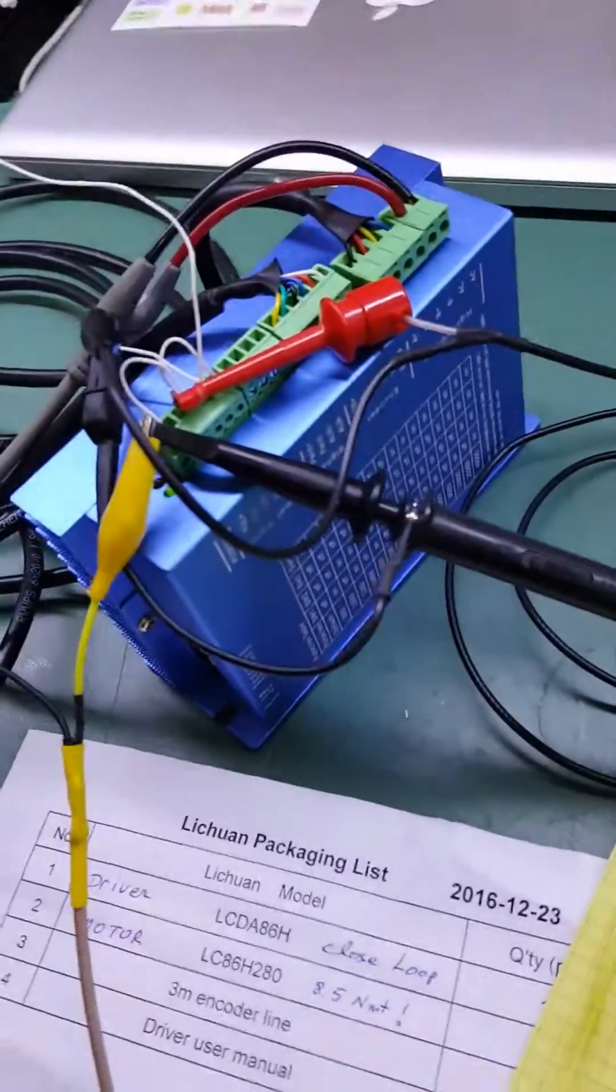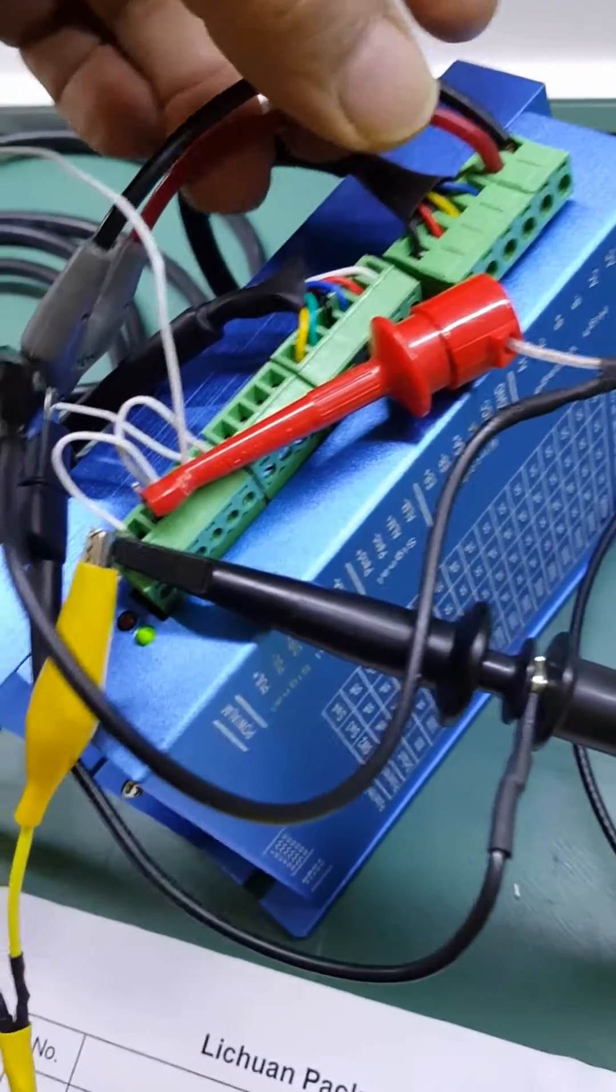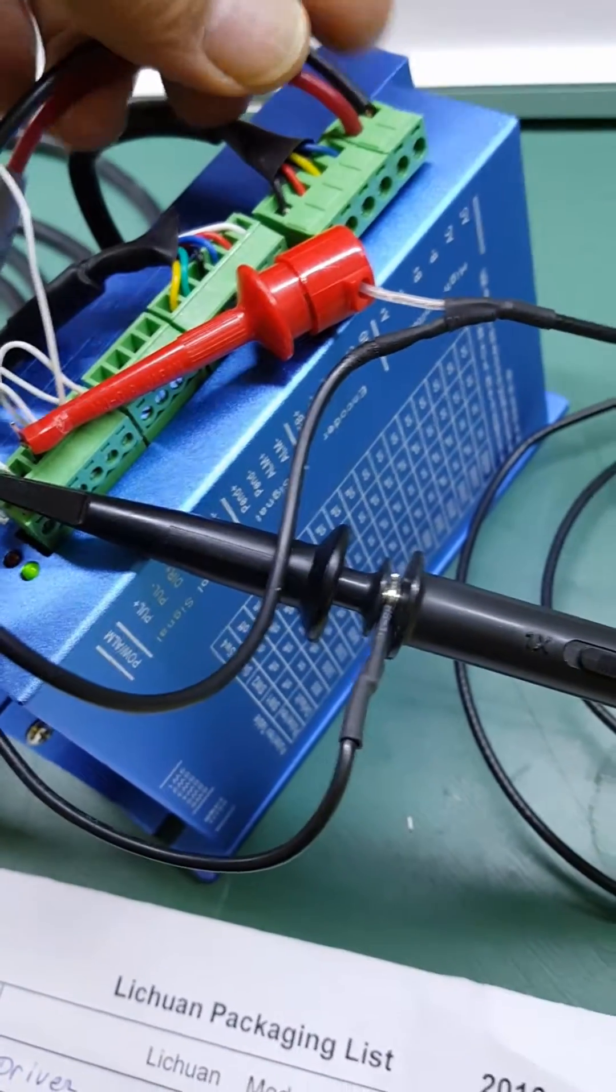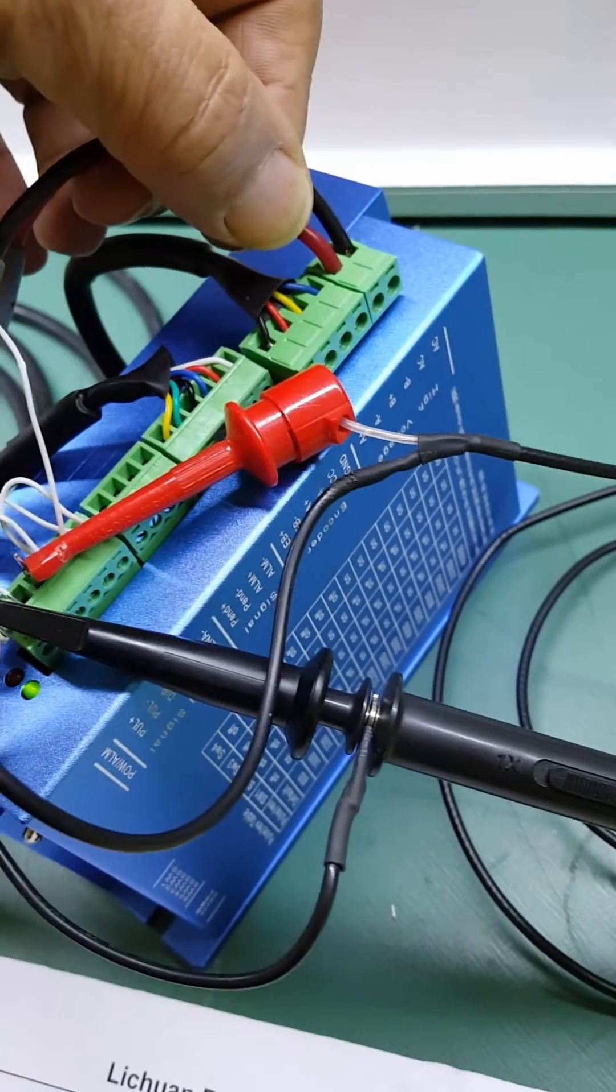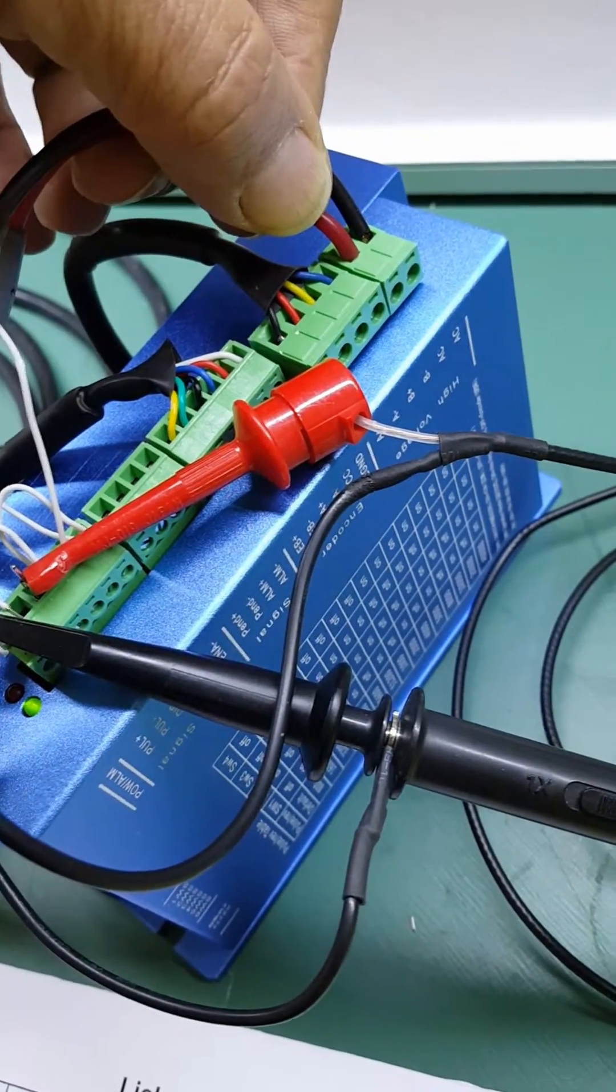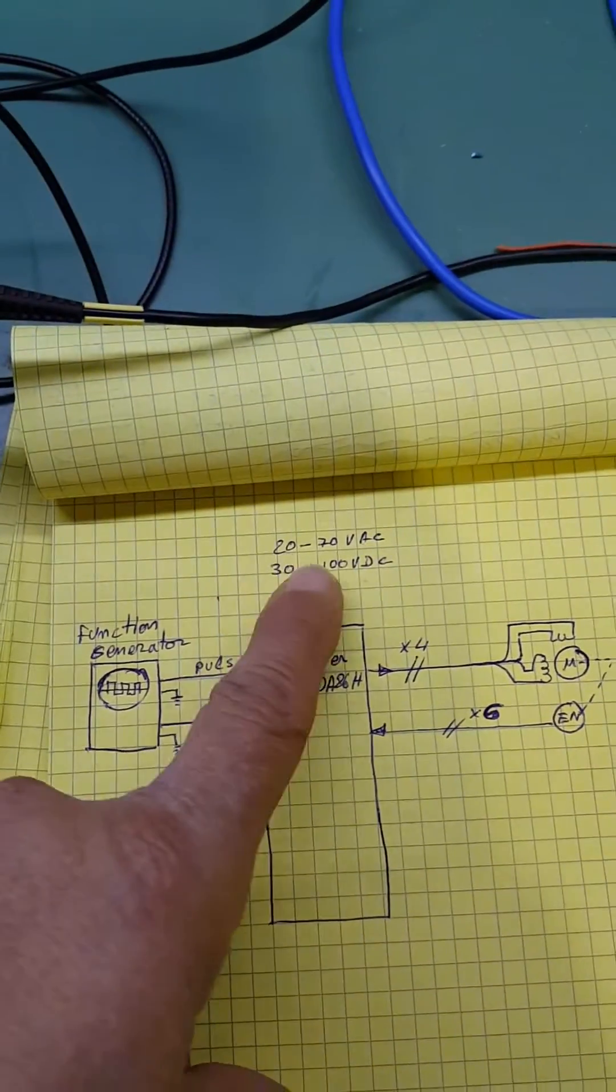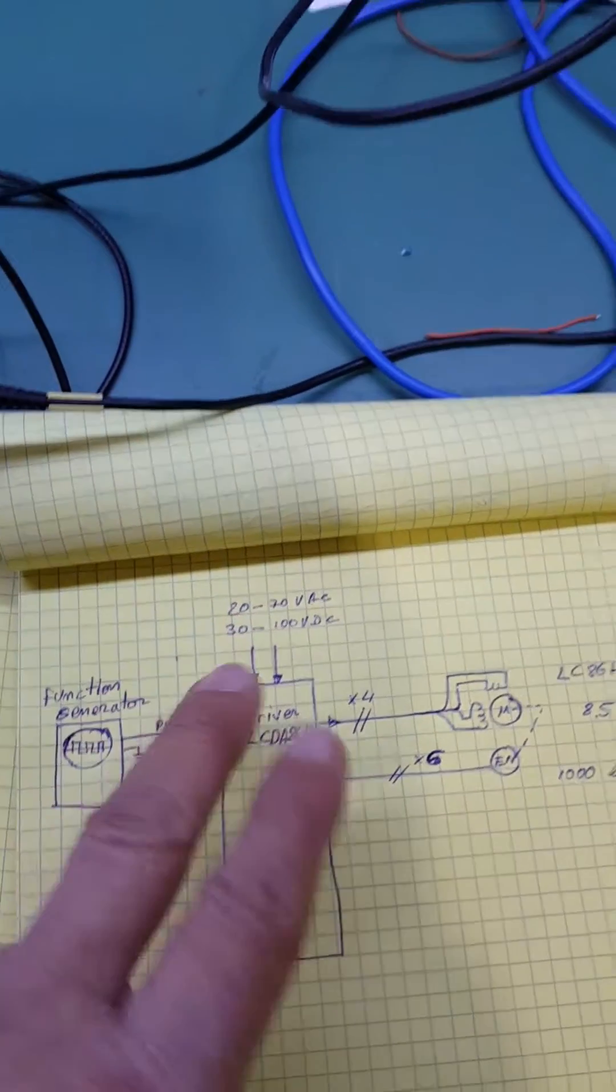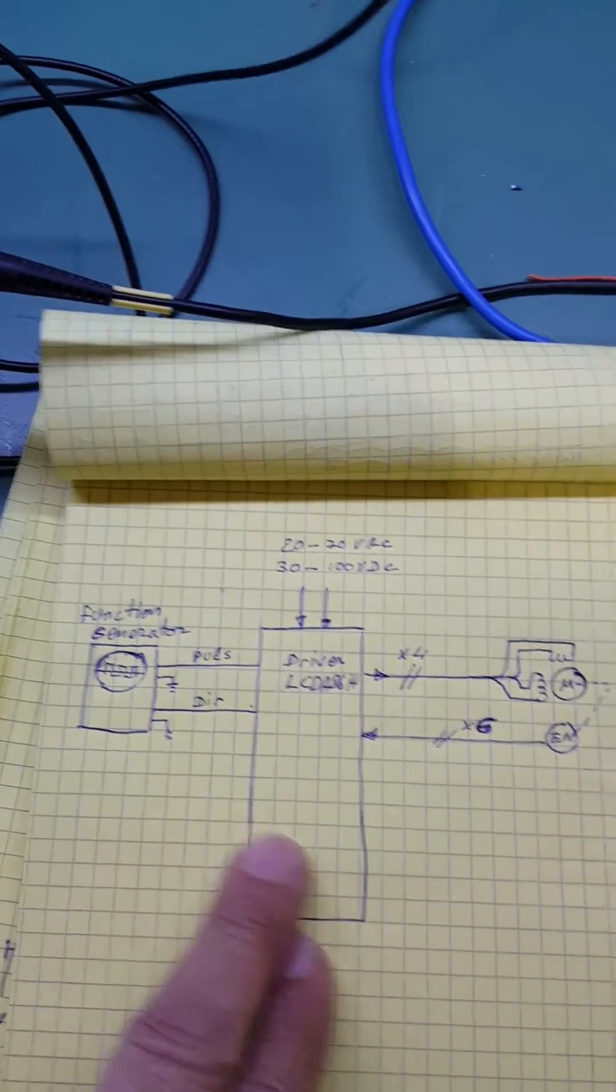The nice thing about the driver is that it is capable of having either AC or DC voltage, so there is an internal bridge diode. It can handle 20 volts to 70 volts AC, or 30 volts to 100 volts DC. The polarity doesn't make any change.